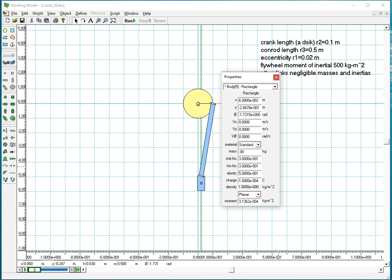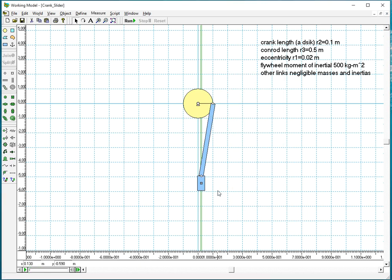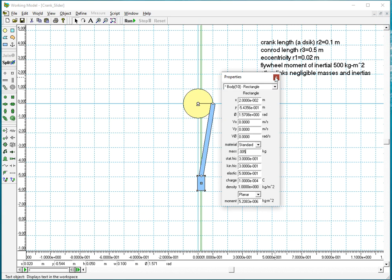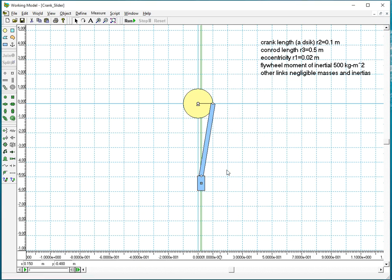Point zero zero five grams, that will be quite a small size. So five grams for the connecting rod and point zero zero five kilograms, that is five grams for the punch.